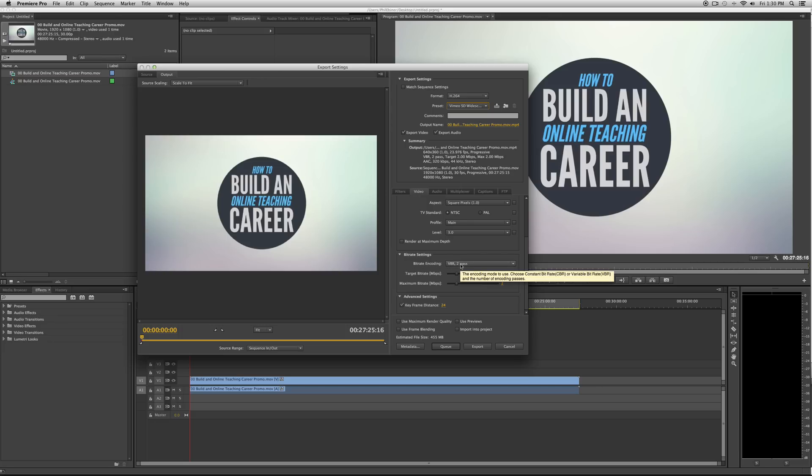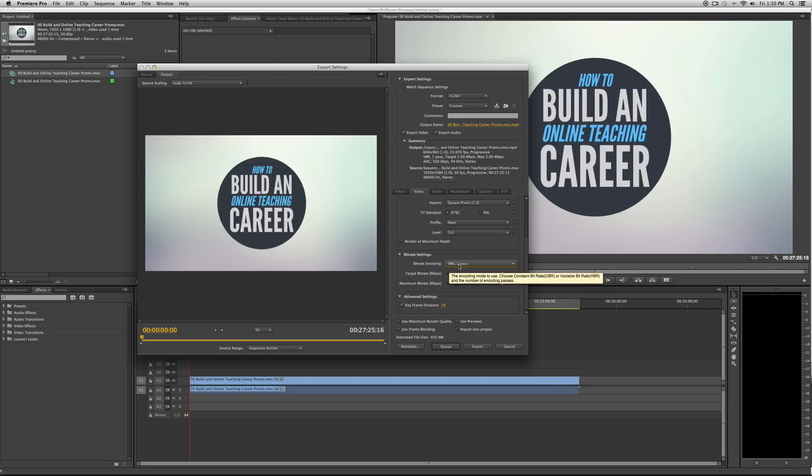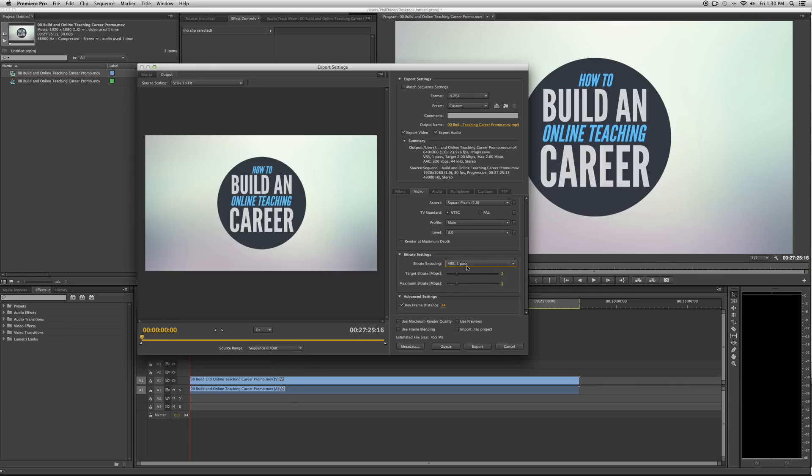Change the bitrate encoding from VBR 2Pass to VBR 1Pass. This in itself will cut down the export time in almost a half, because 2Pass goes over the video two times while exporting so that the quality is really high. VBR 1Pass, it's just a quick export, and that's fine.